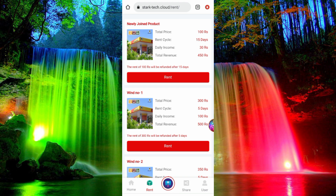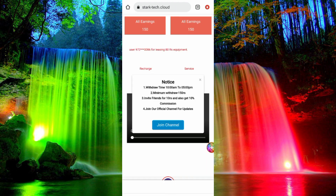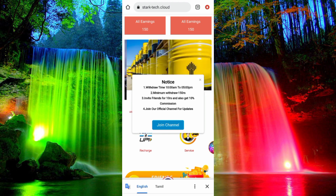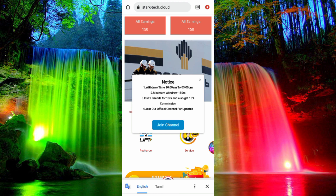If you buy this package, you can choose any investment. Try this option. Click on the homepage and click on the app. You can also sign up at 150 rupees.